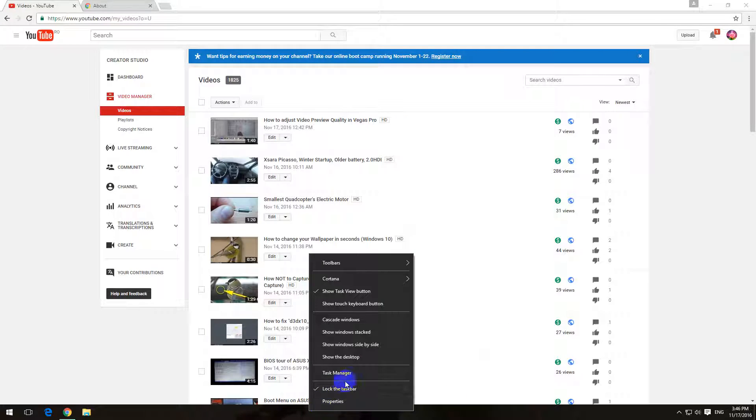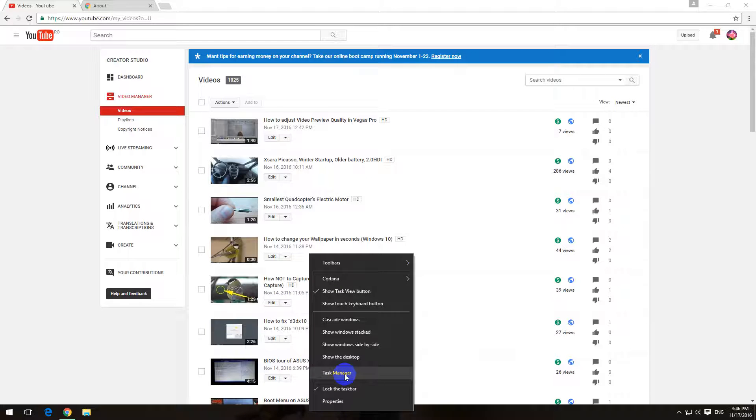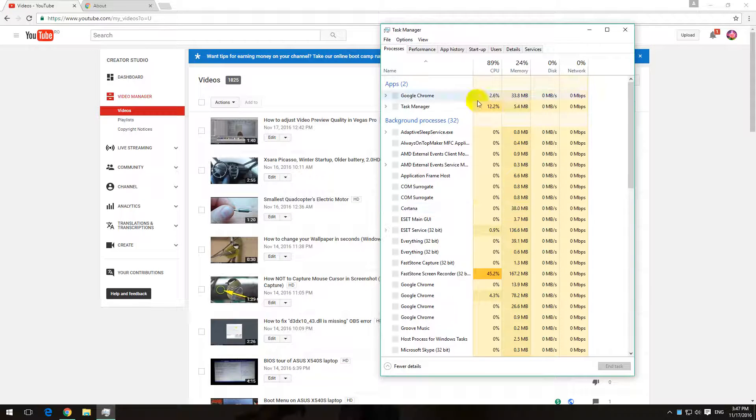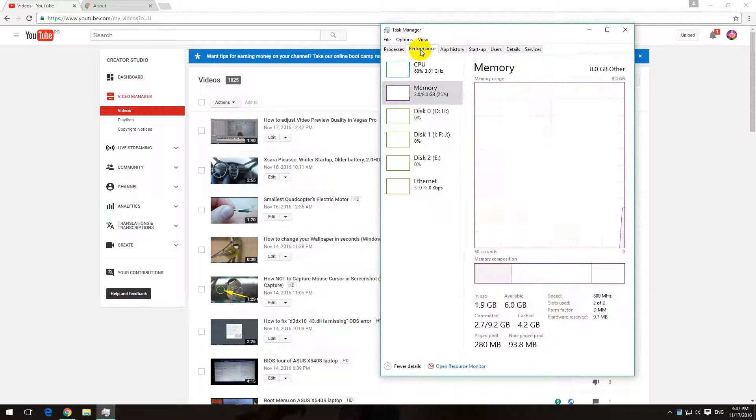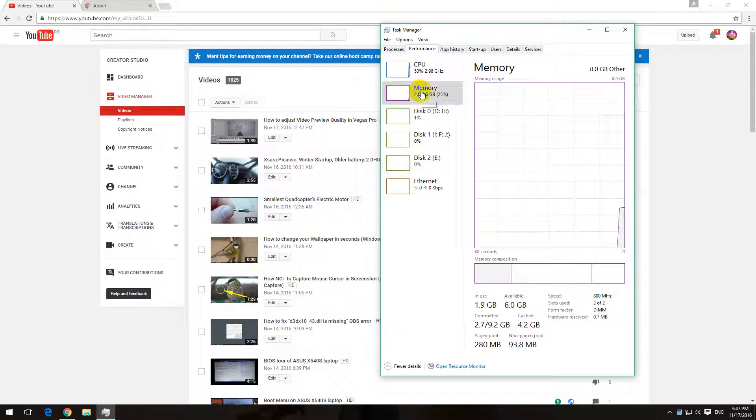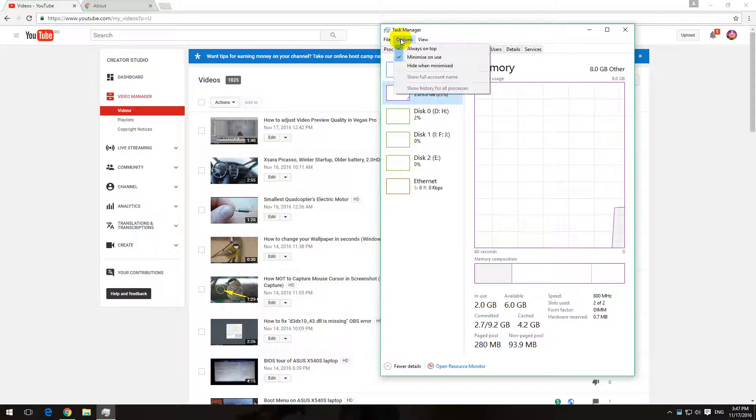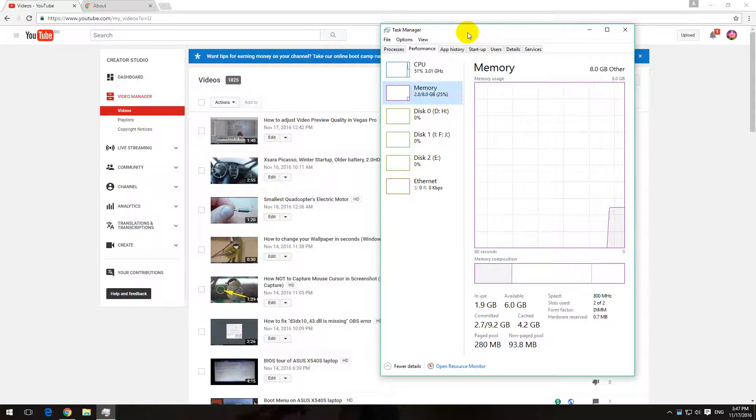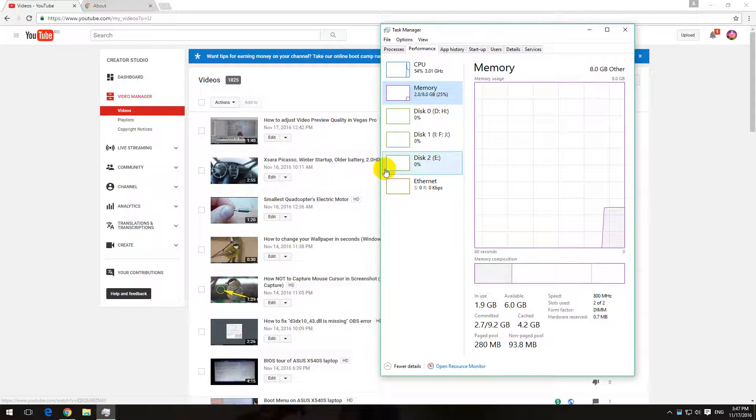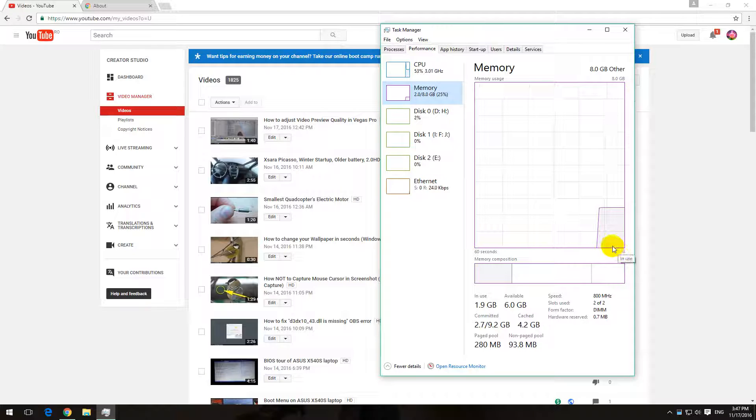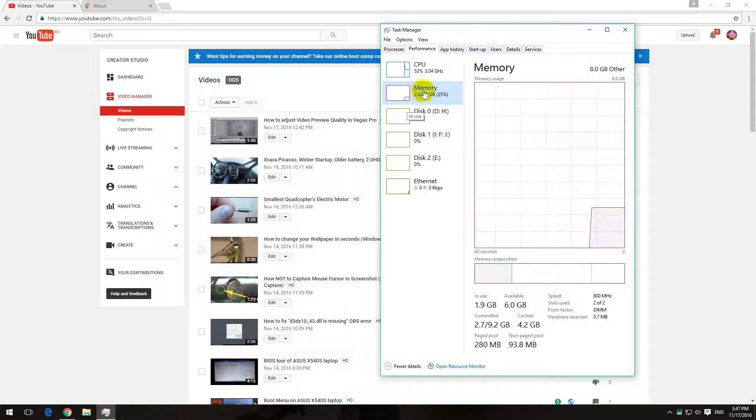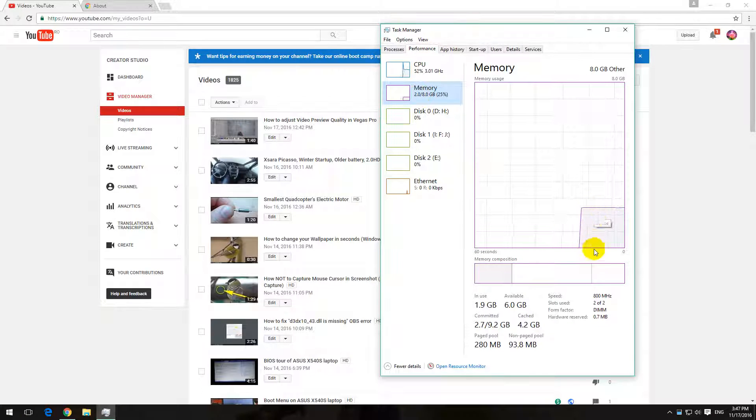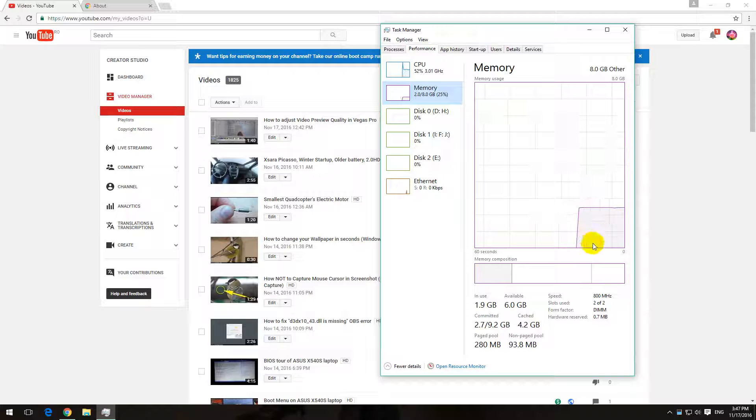Let's check it in Task Manager, performance and memory. Always on top is checked. So I'm going to open up multiple tabs. Currently the memory usage starts at two gigabytes, so already two gigabytes of RAM are used.